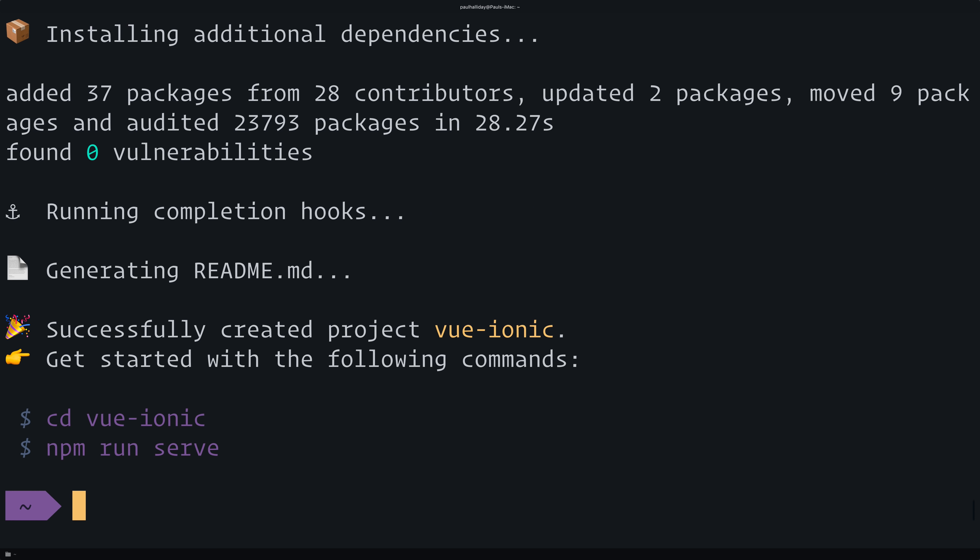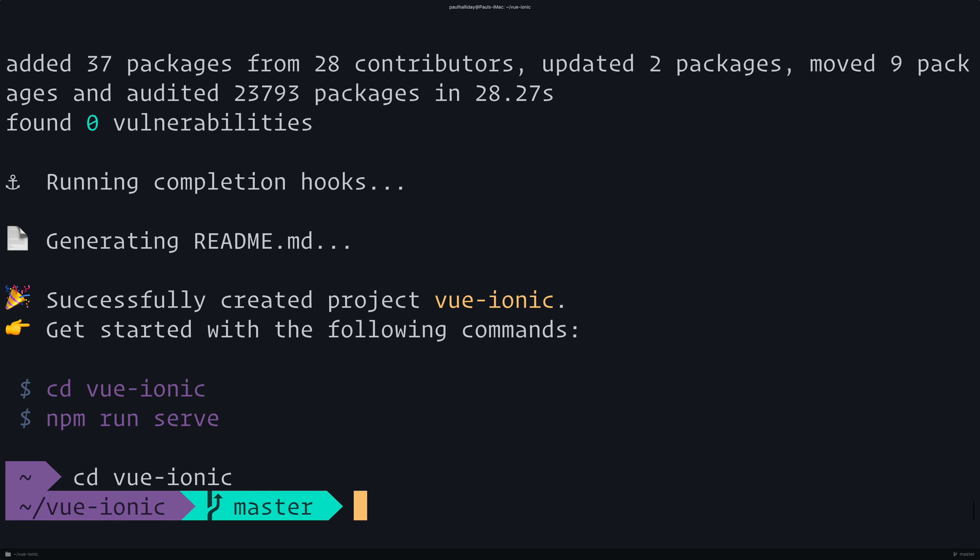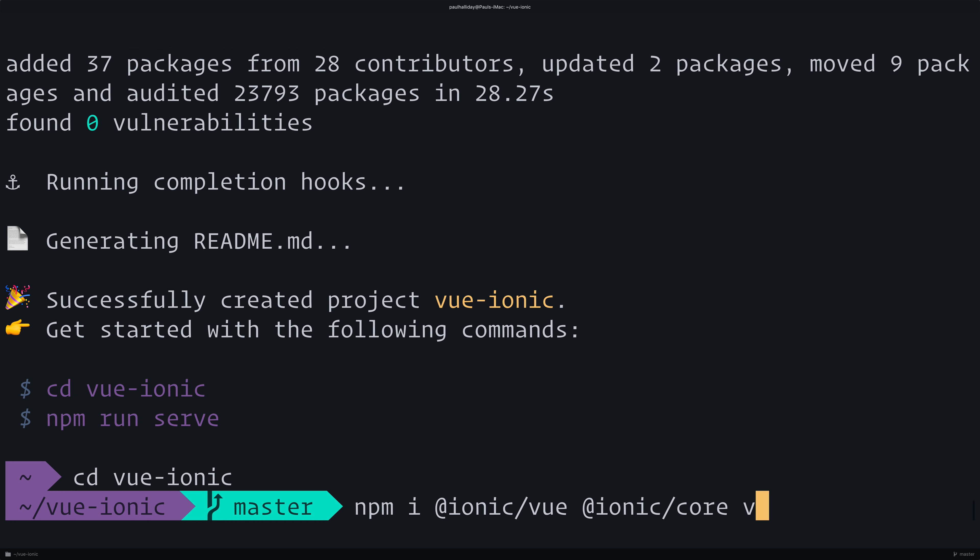Once that has fully installed, we can run cd vue-ionic. Right now we have a Vue.js project, but we don't have Ionic inside of it. So we need to run npm install @ionic/vue @ionic/core and vue-router.